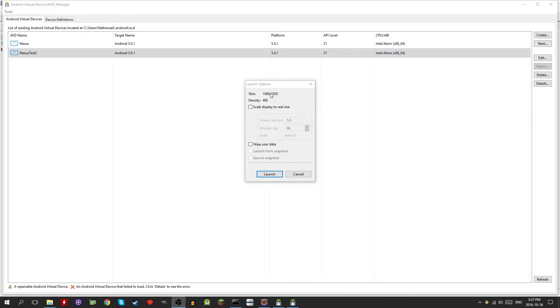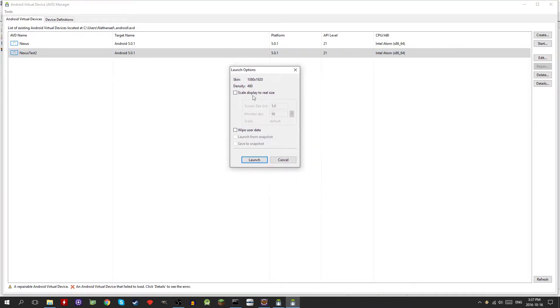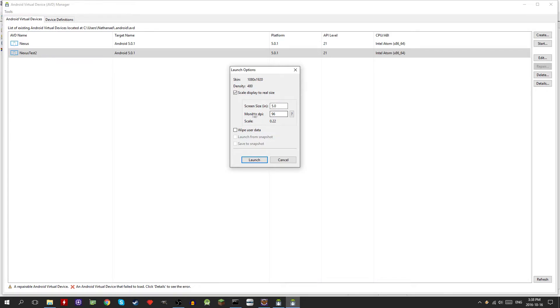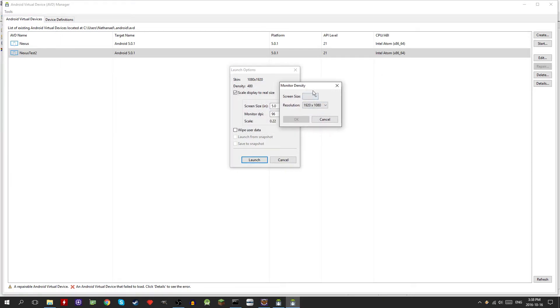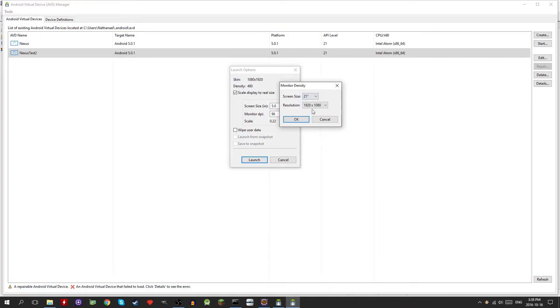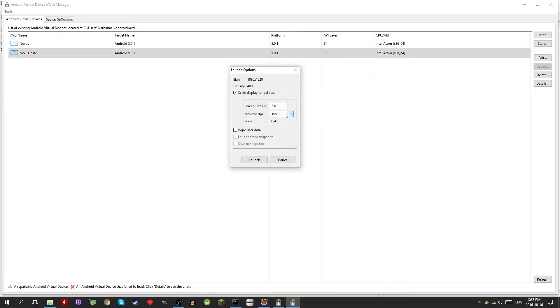Another thing in here, you can actually scale the device to the real size, so that's the screen size of the device. It's the Nexus 5, it's 5 inches. Here you put your monitor DPI. Actually you can just click here, select your screen size, I think I'm 22 inches, then your resolution and it'll figure out your DPI. I like to do that, it feels more natural, it's the actual size of the device.